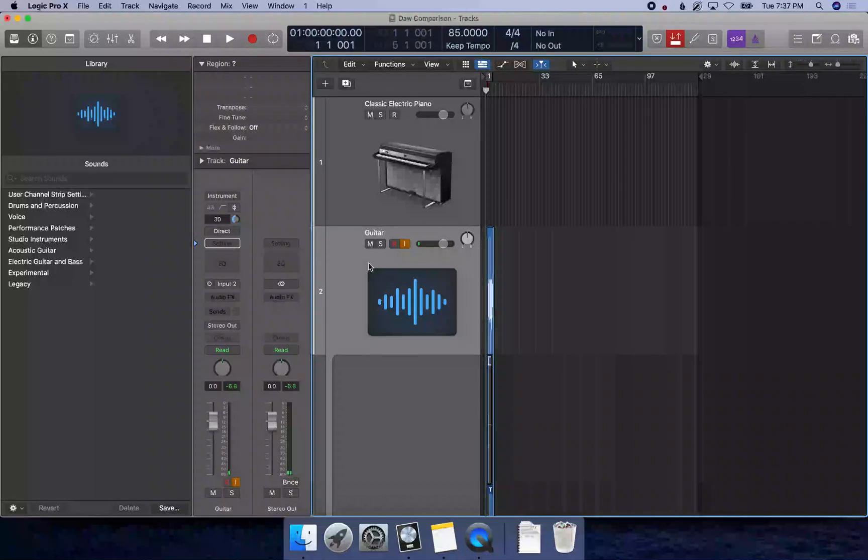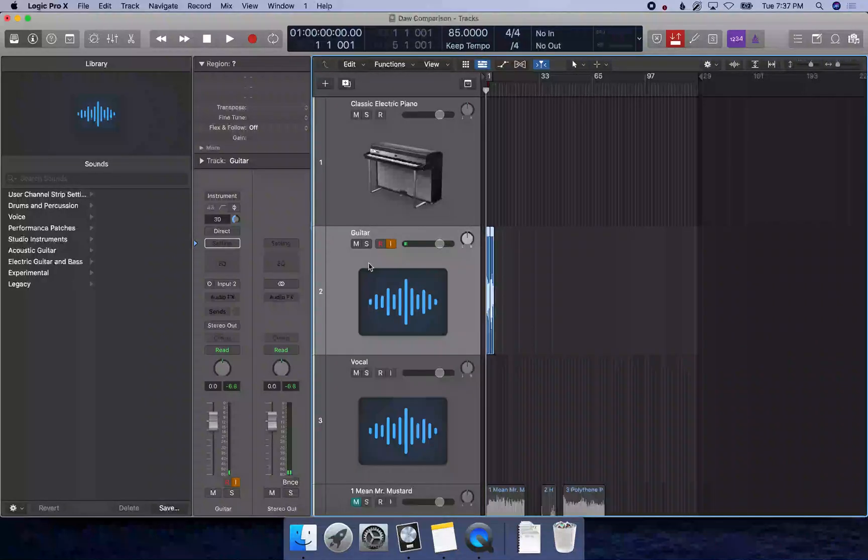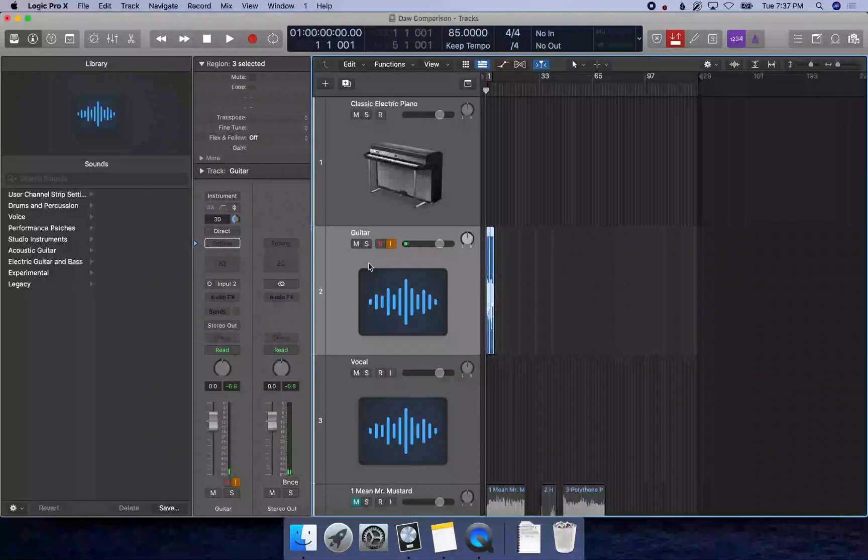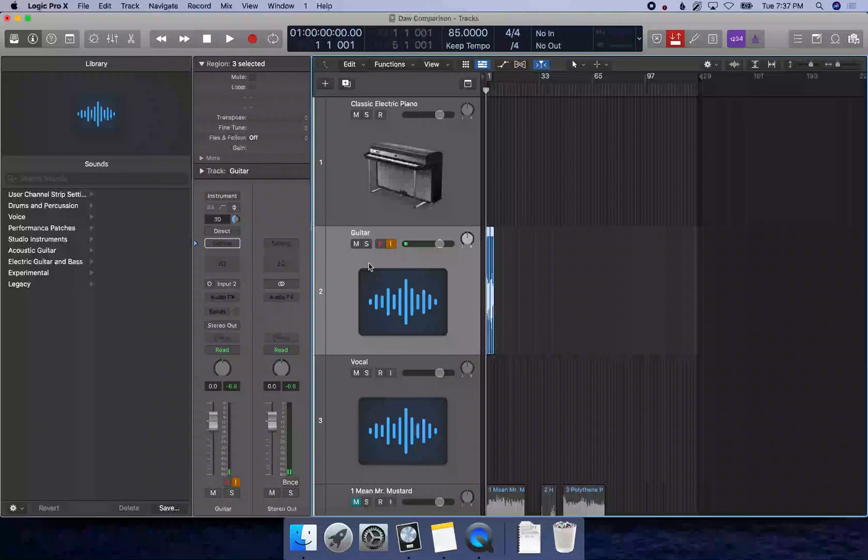I'm going to press Option Shift U to flatten that and just keep the most current thing that I recorded, because you can't crossfade when you have a take folder.